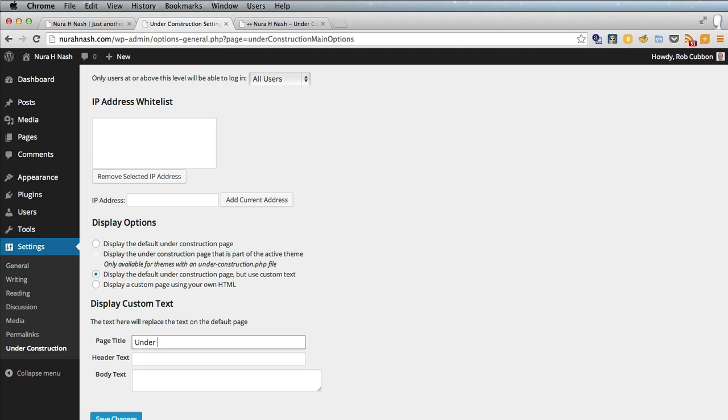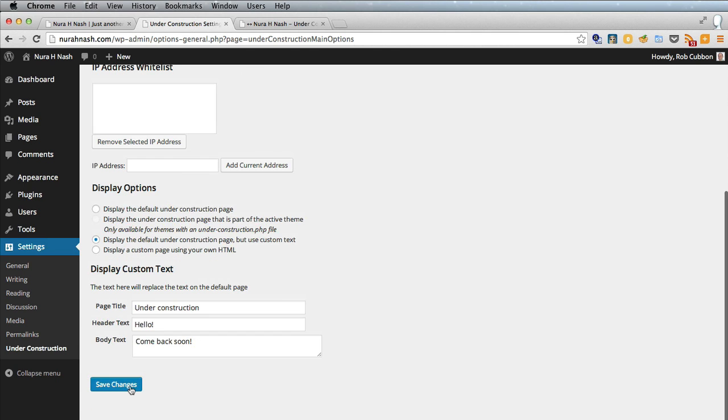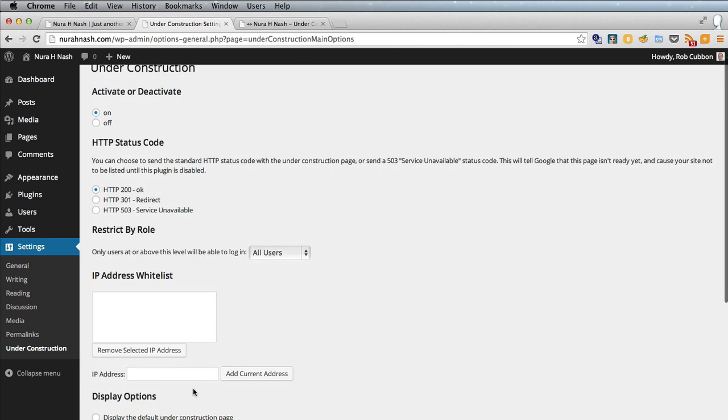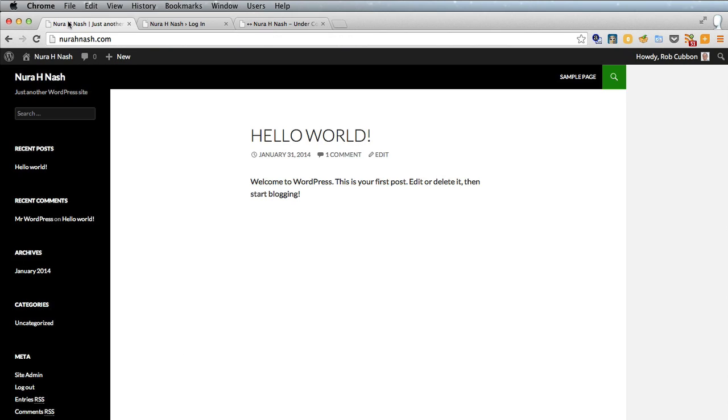So I'll go under construction here. Hello is my title and the header and the body text is come back soon. So we'll save changes and log out.